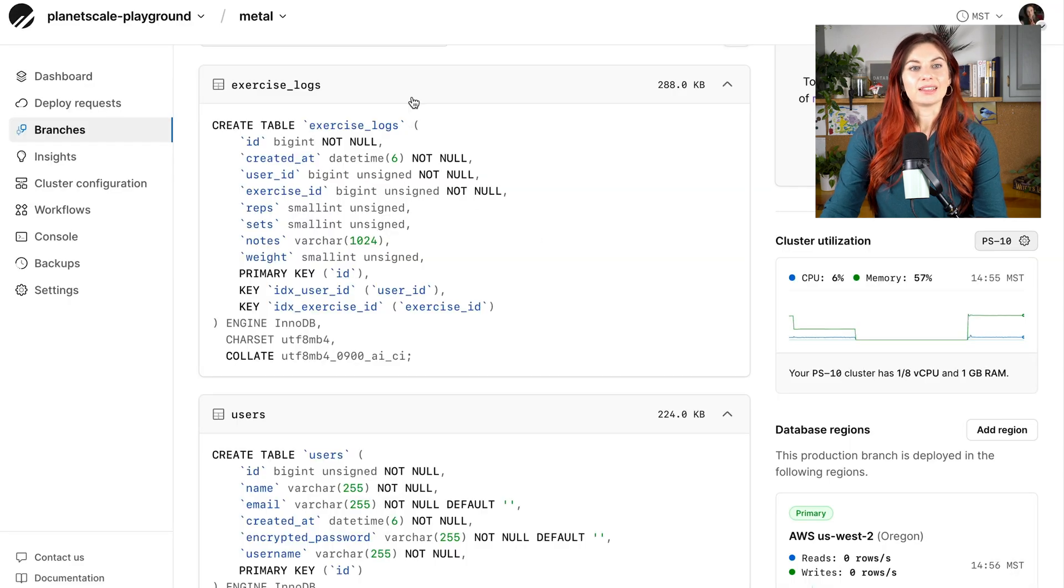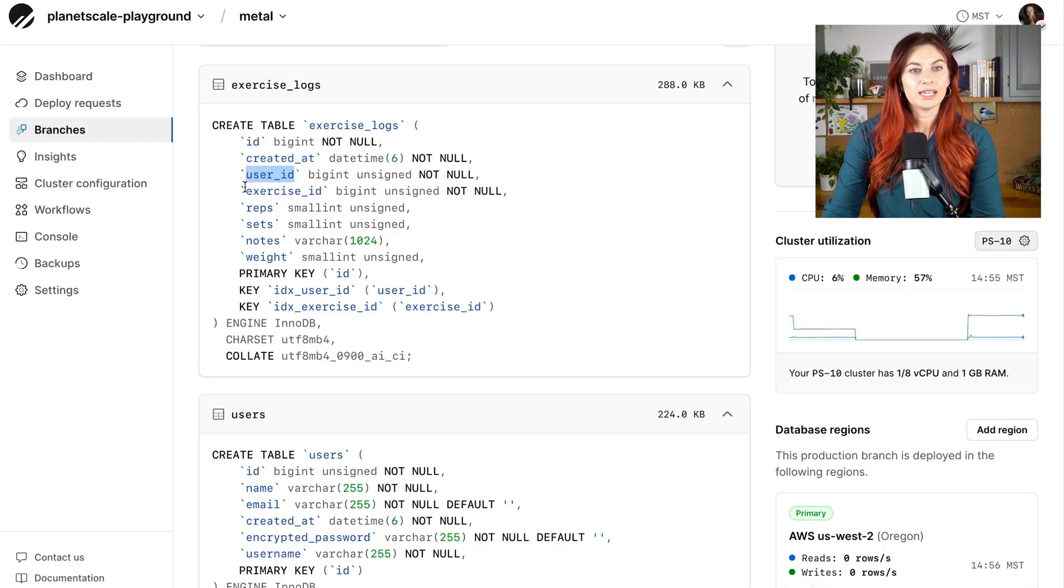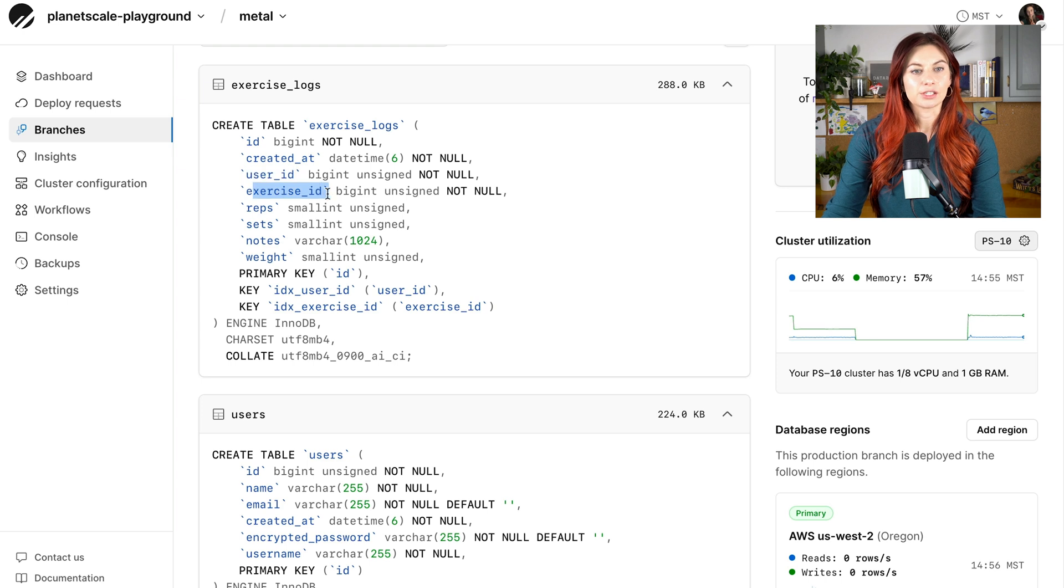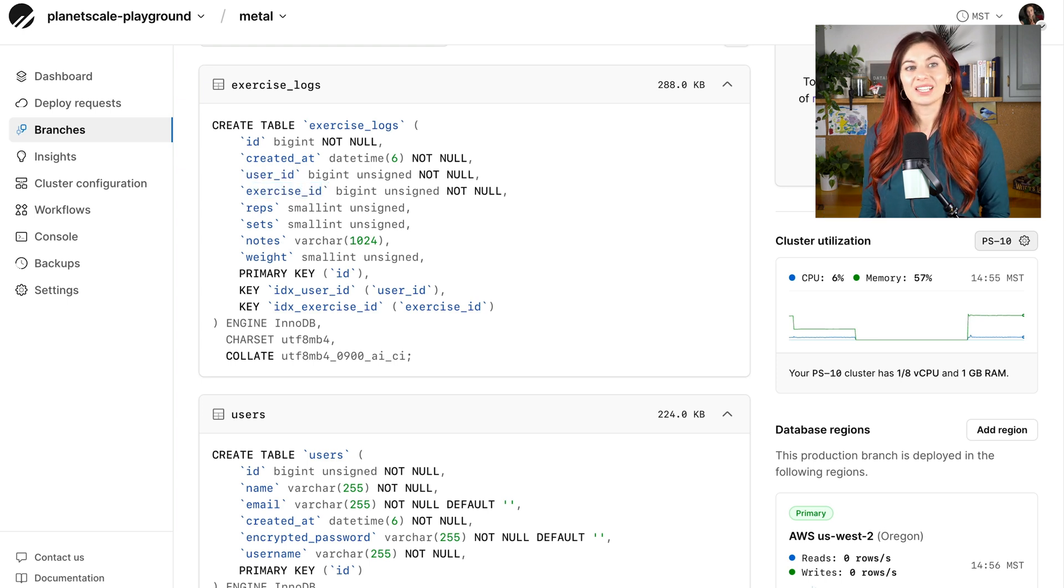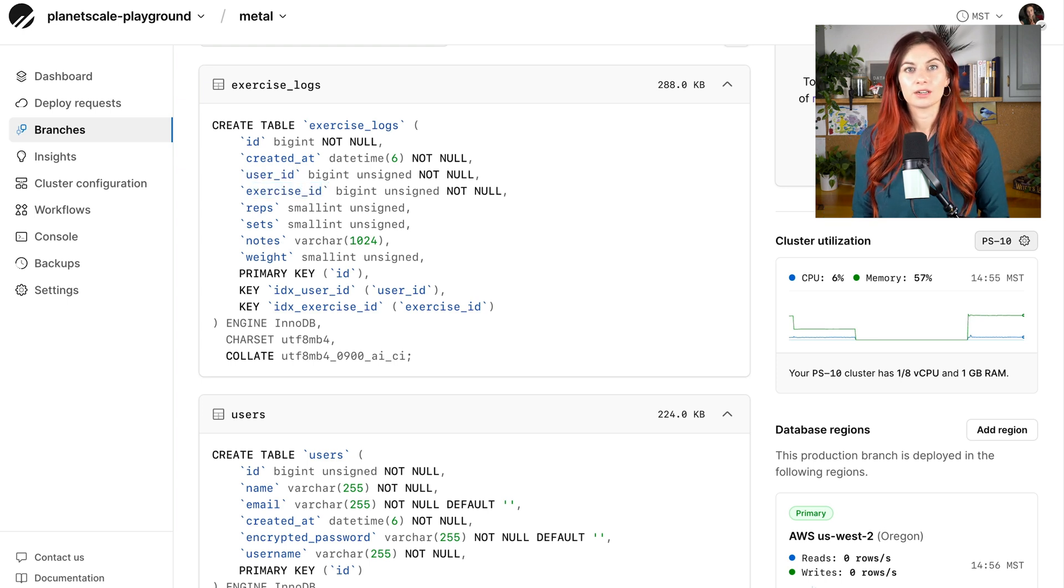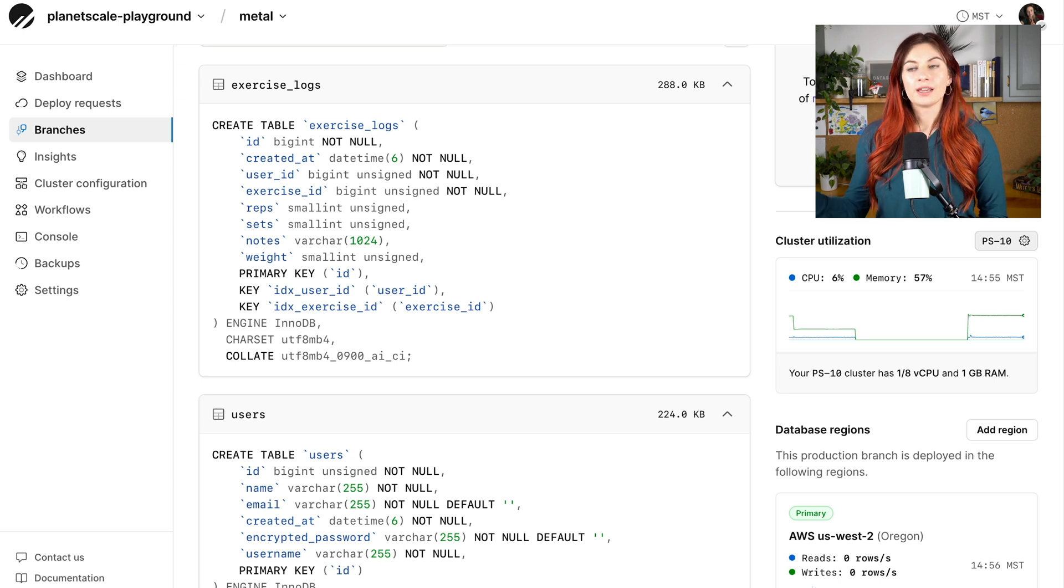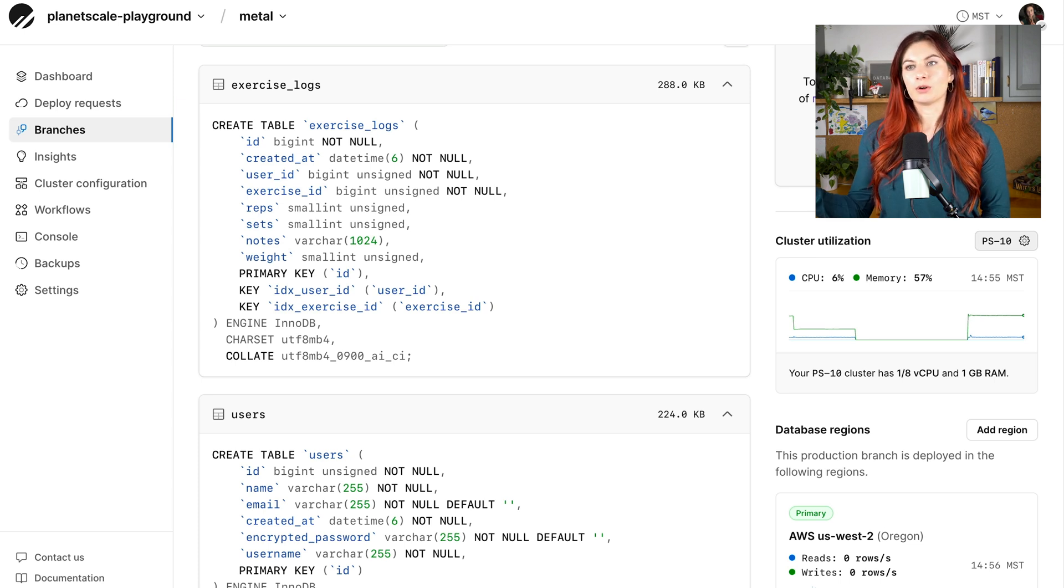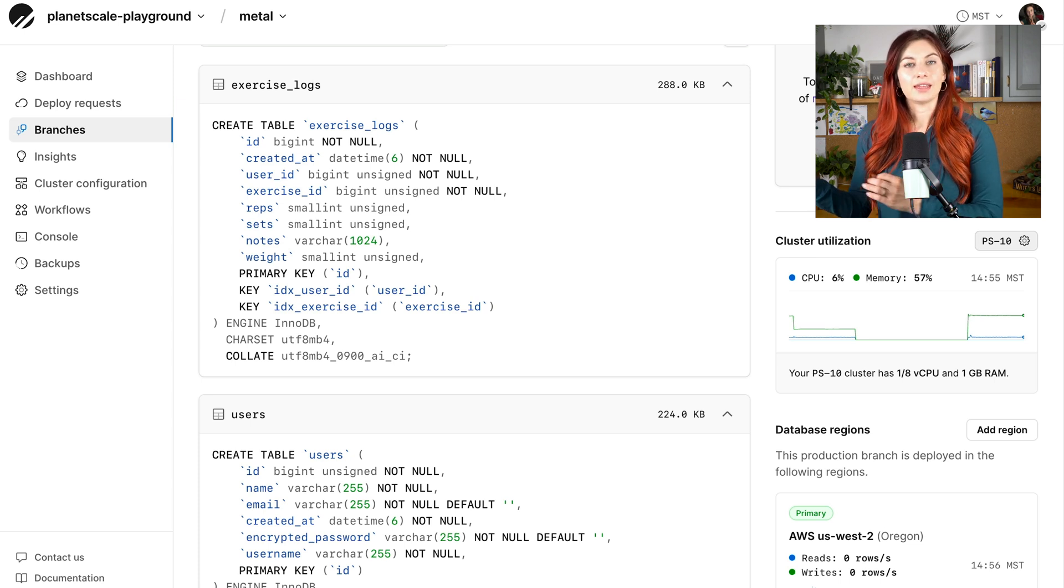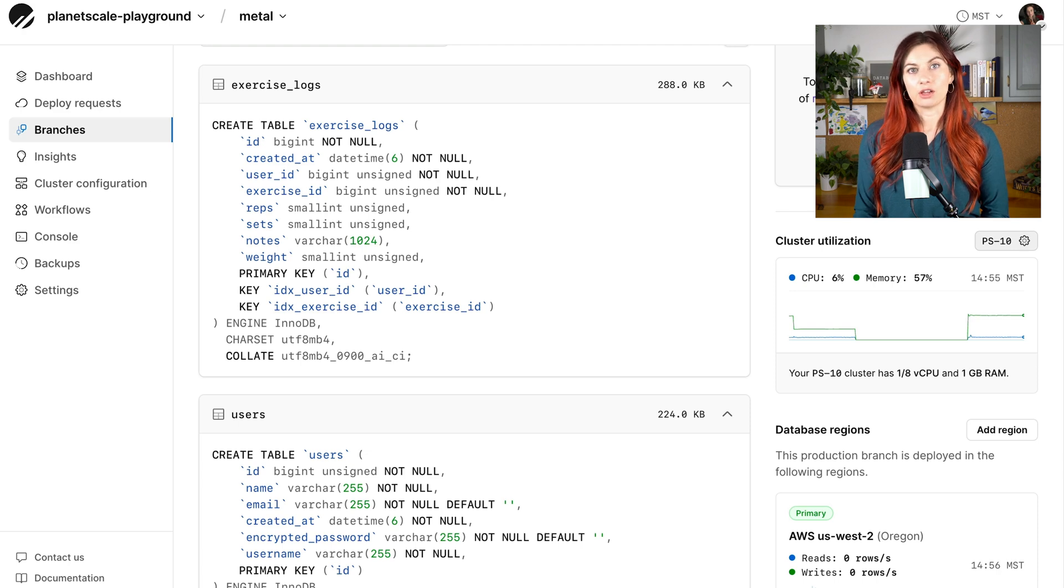We only need to worry about that if that is a common query pattern for our application to join those tables. Now, looking back at the schema, you can see there are references here to both user ID and exercise ID. And for the sake of this example, let's just pretend that is a common query pattern. Maybe it's our most common query pattern. Every time a user logs in, they want to browse their previous workouts they've done.